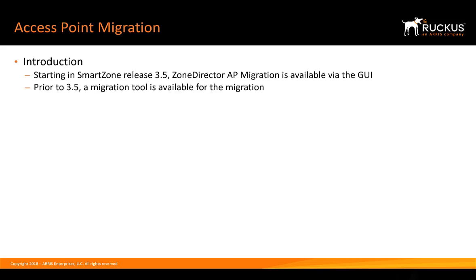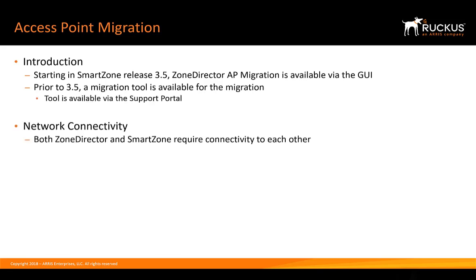In releases prior to 3.5, a migration tool is available for the migration. This tool can be found on the support portal.